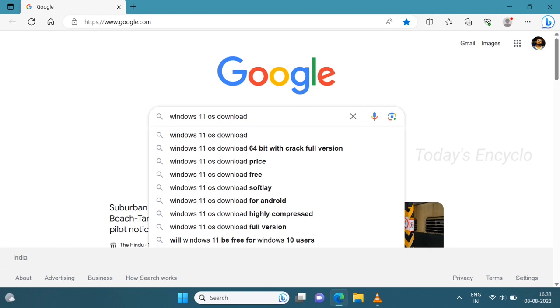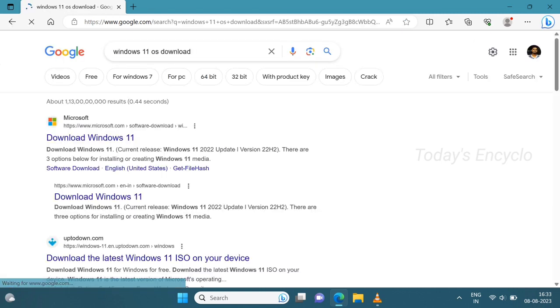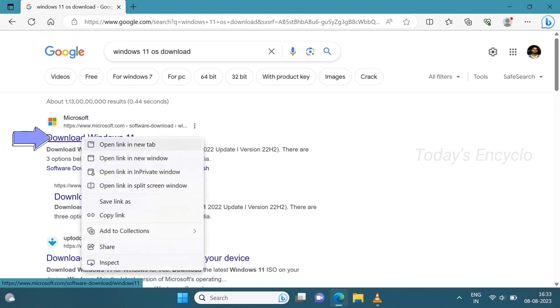Okay, first I will show you how to download Windows 11 ISO file. In Google, just type Windows 11 OS download. Click the first link from Microsoft.